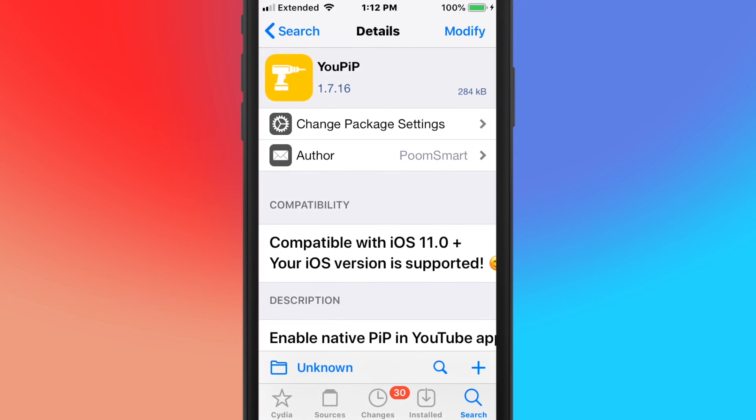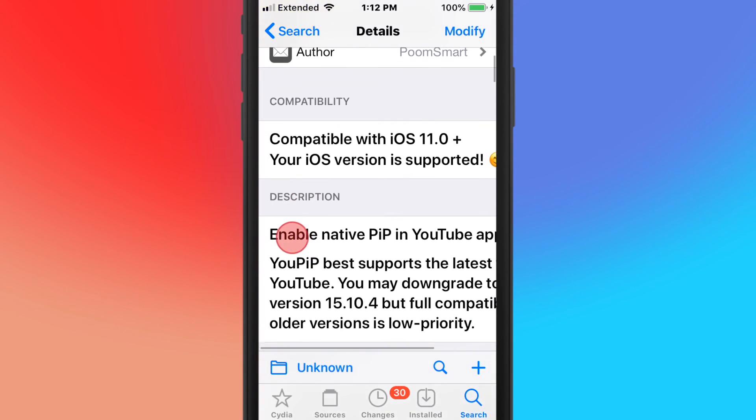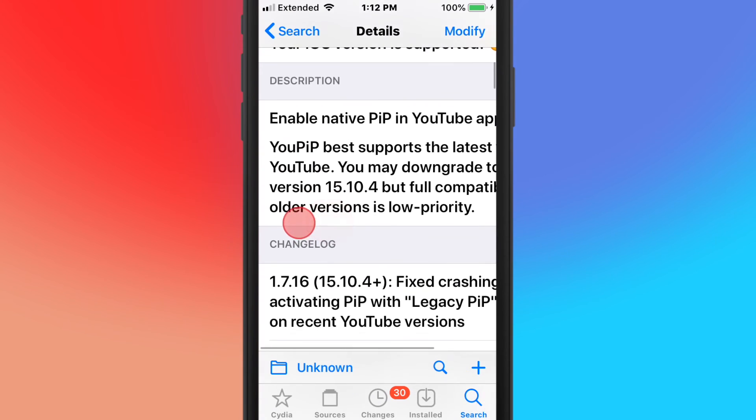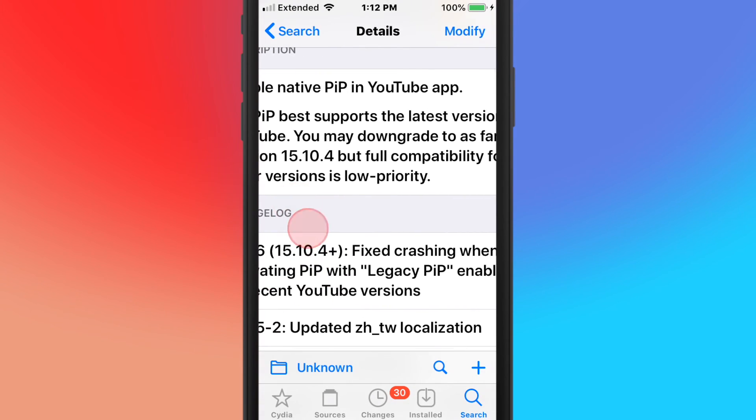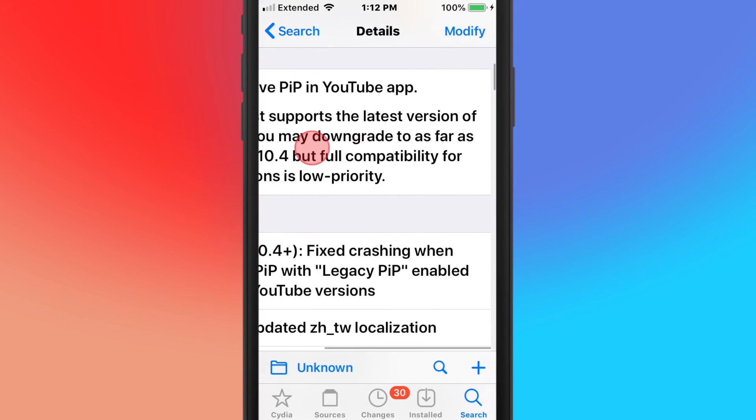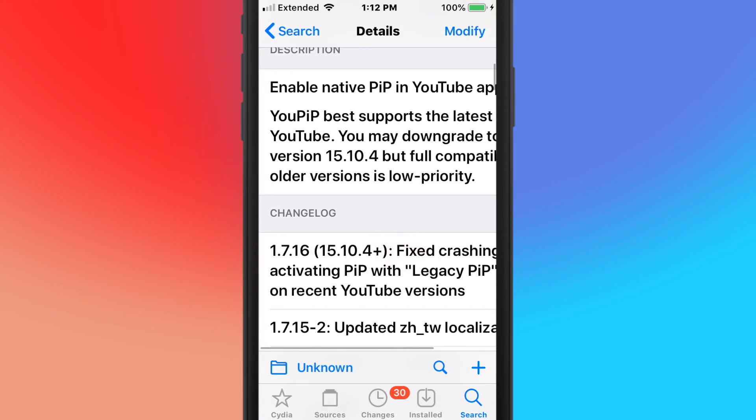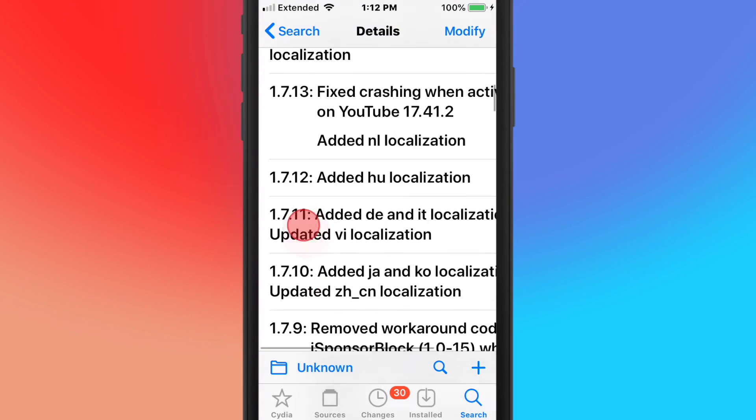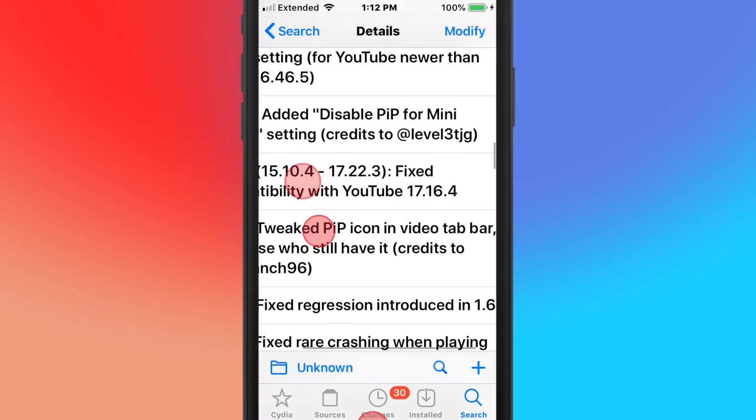And the last tweak's called YouPIP. Enable the native picture-in-picture in the YouTube app. Supports iOS 11 and up. So you guys, thanks for watching. Also, right here it says if it's not working, just downgrade YouTube. But yeah, thanks for watching. I'll catch you guys in the next one. Peace.